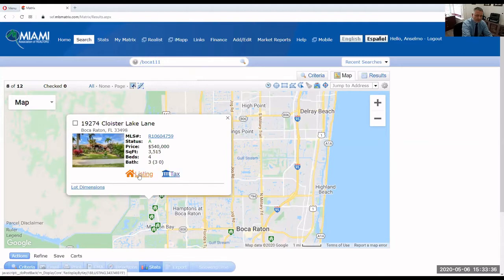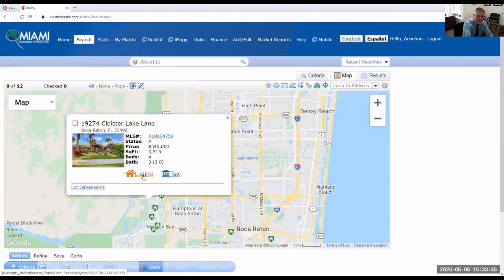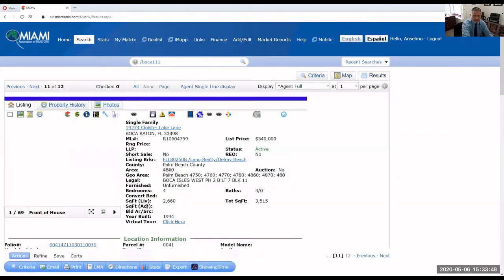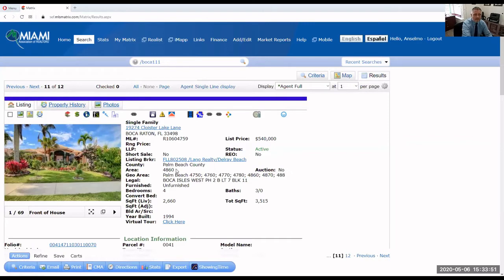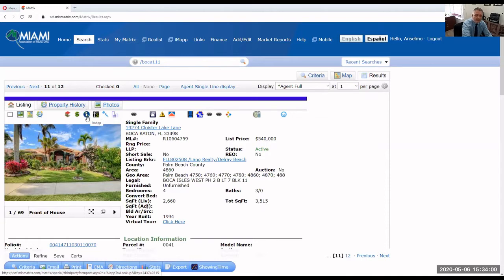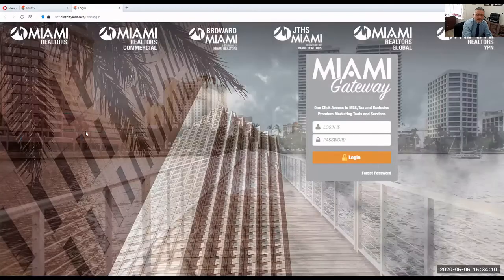When you click on the tax link or the listing link, it's exactly the same thing as clicking on the listing number. So if you want to see the taxes for the property, you have to do two steps. One step: click on the listing — it's going to take you to the same place. And second step: go to IMAP. You see the little icon that looks like a little world? That is IMAP. So if you need to see the taxes, don't get frustrated — just click on IMAP and it's going to take you there.